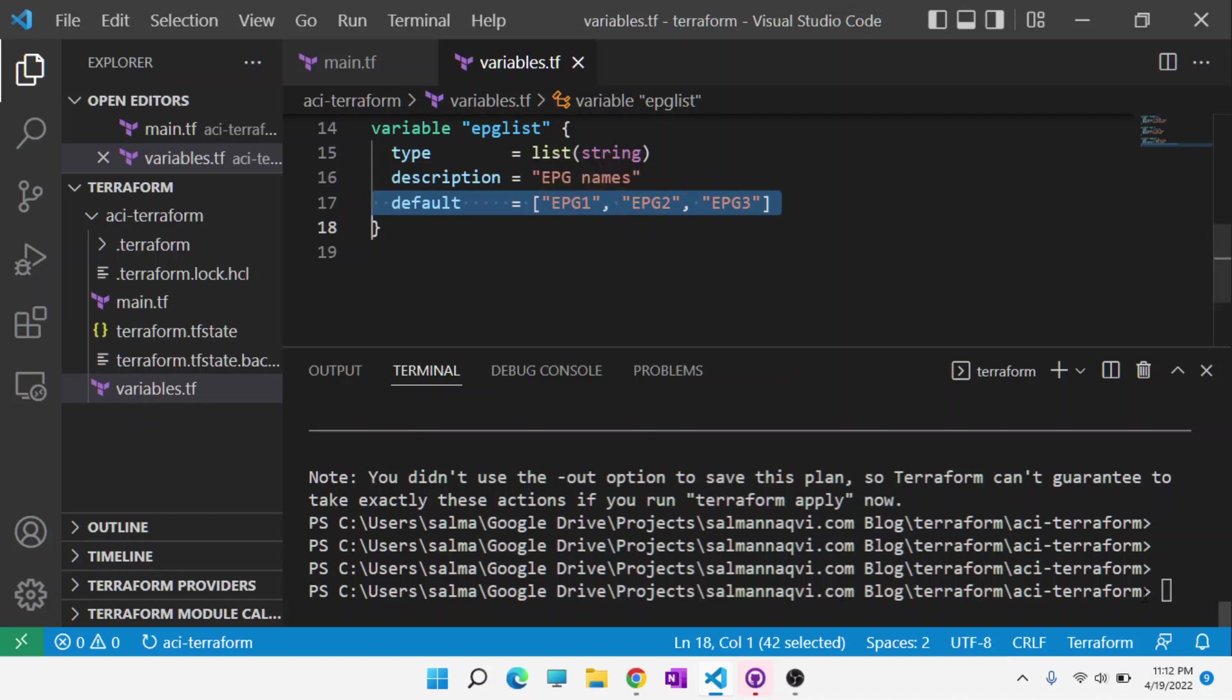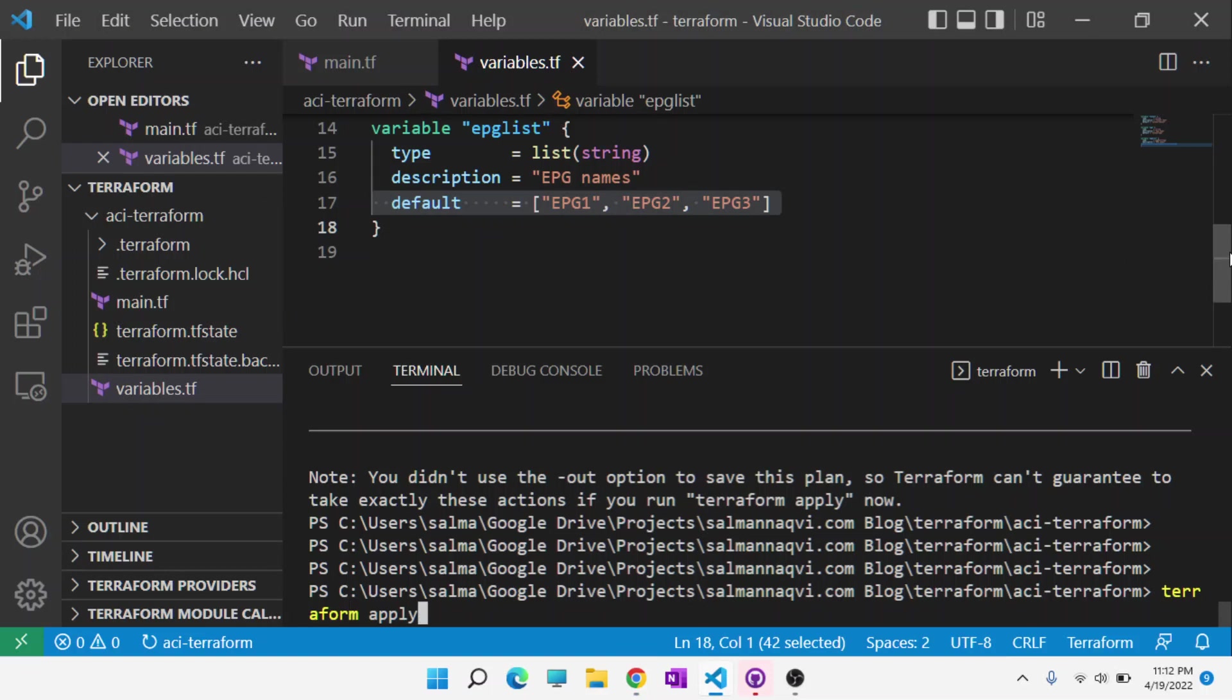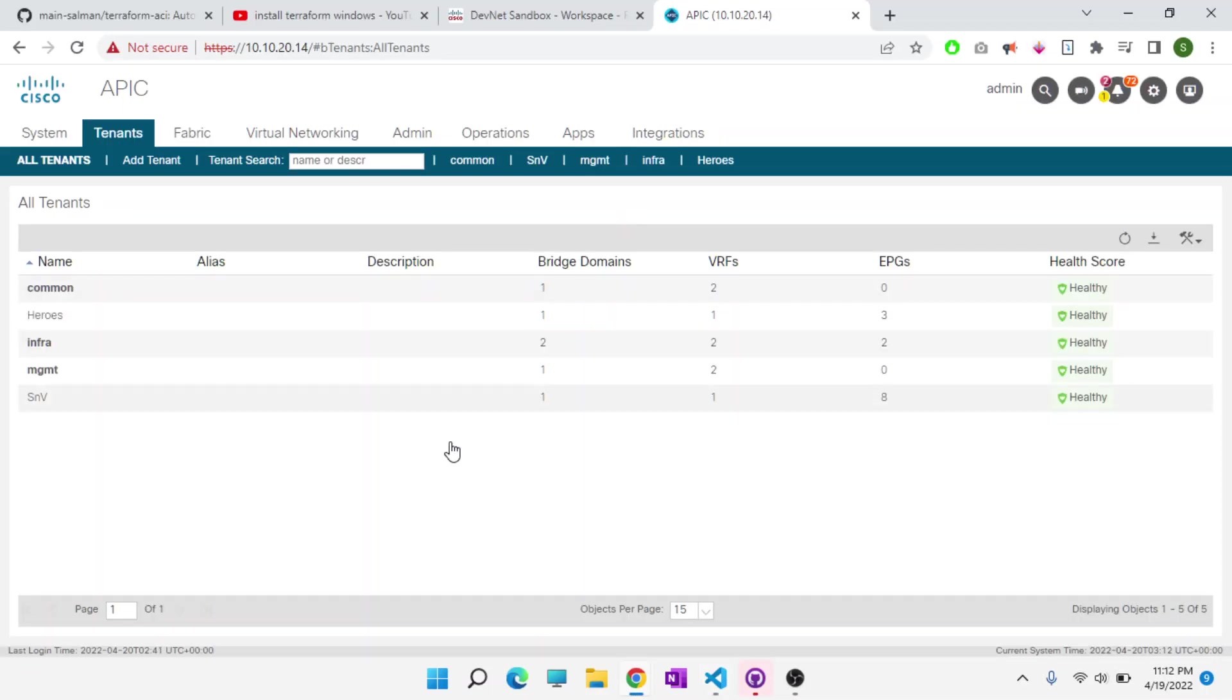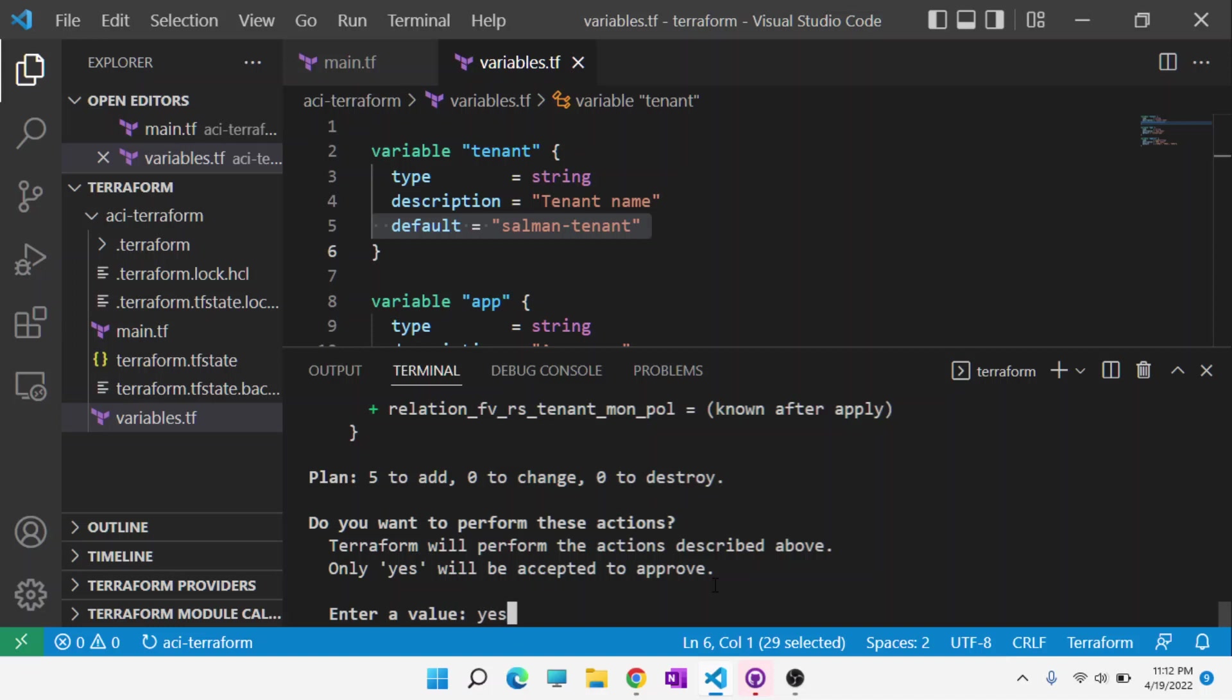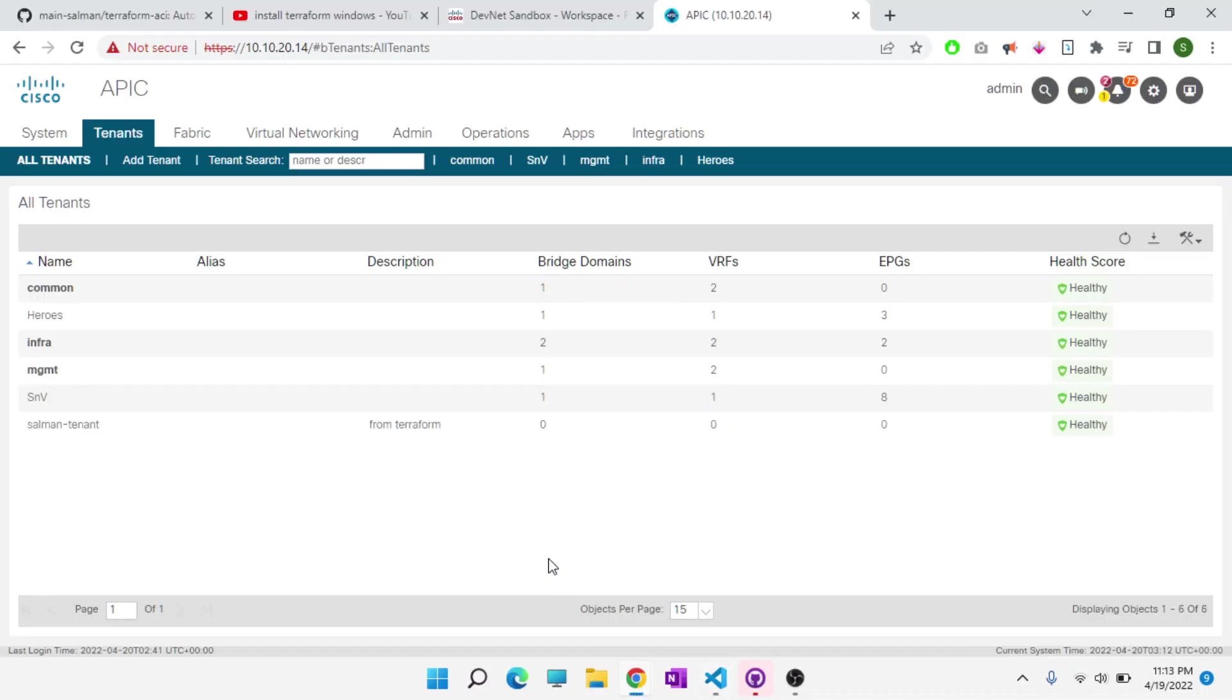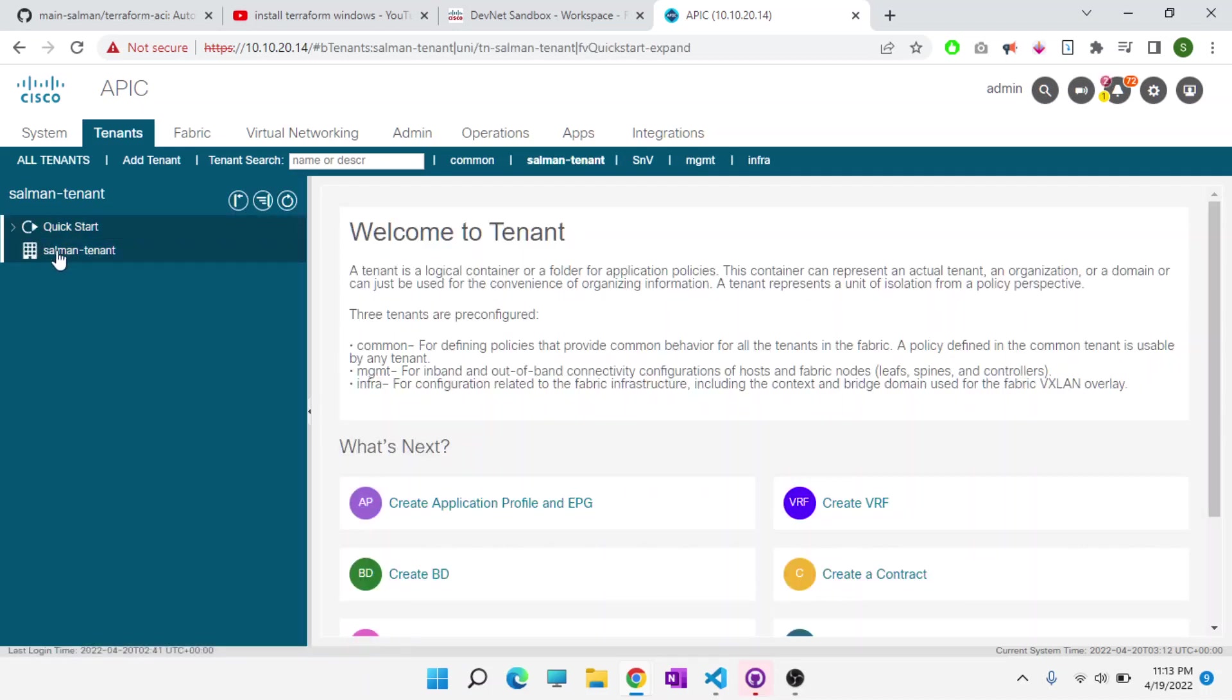So we're going to type in terraform apply. Before I hit enter, we can see that the tenant we're going to create doesn't currently exist, right? So I'm going to hit terraform apply. Whenever you do terraform apply, it asks you to confirm. It's going to add five objects: the one tenant, one application profile, and three EPGs. This is what we expect to see. So I'll hit yes. And I'll switch over to the APIC. You can actually watch it create those objects. So I'll go to the tenant. It's just taking a second to load.